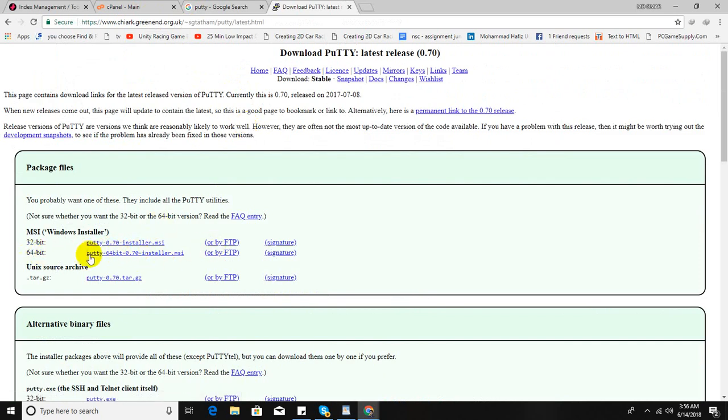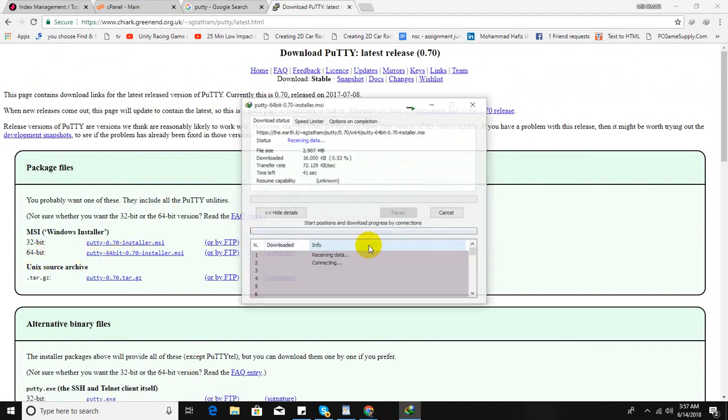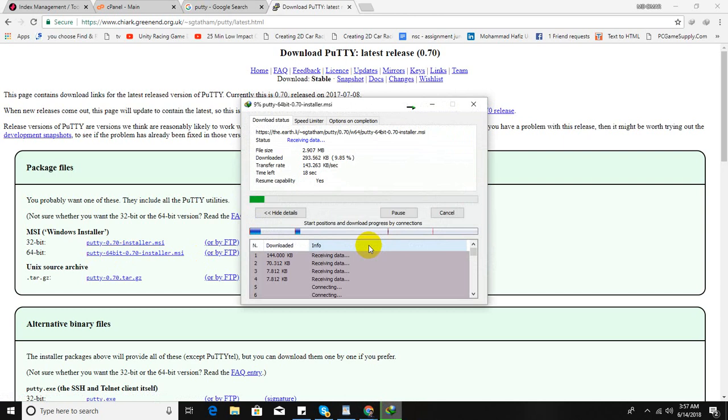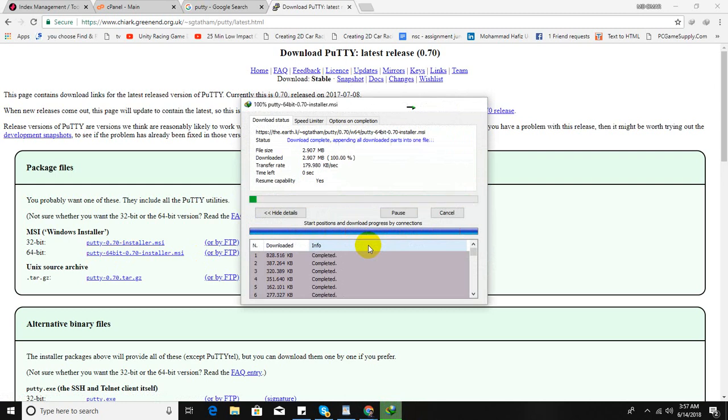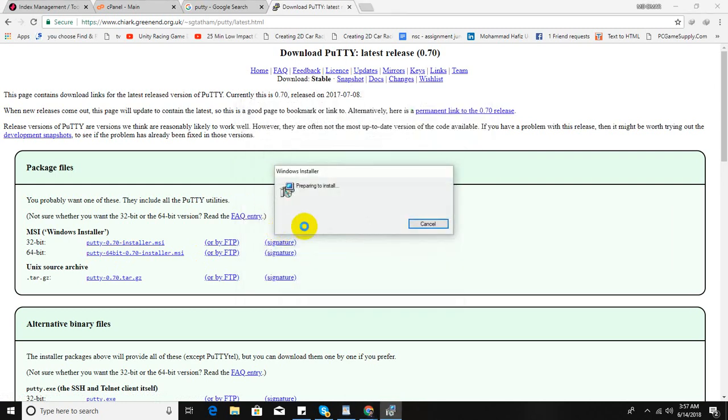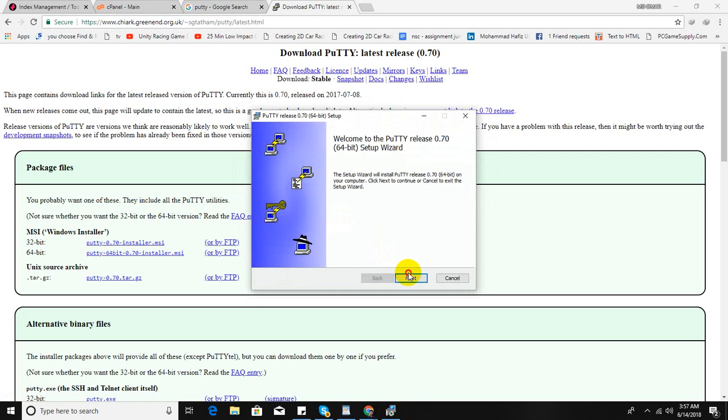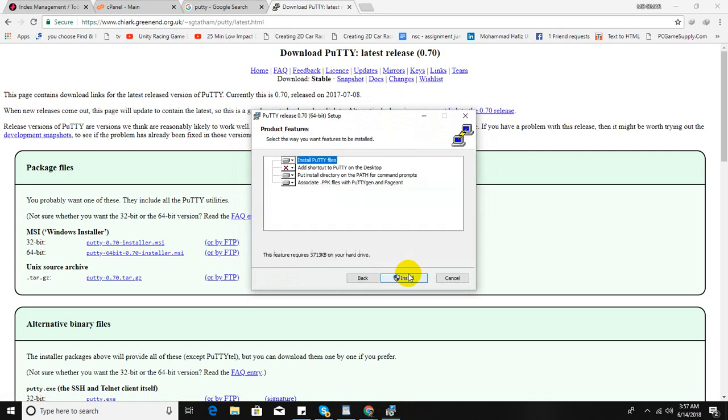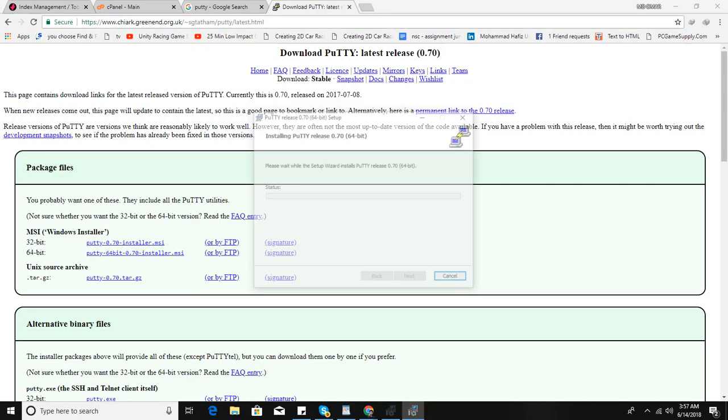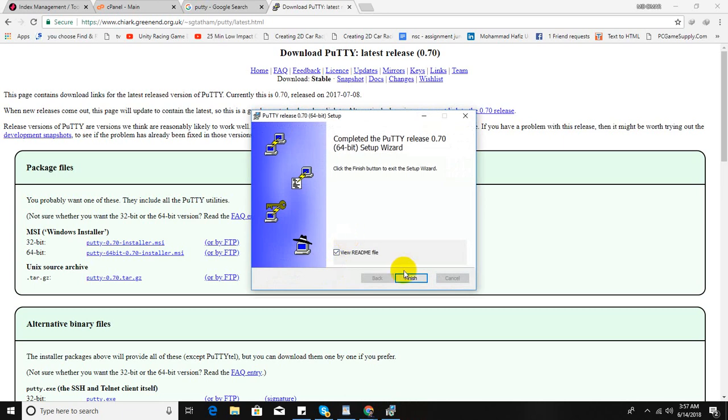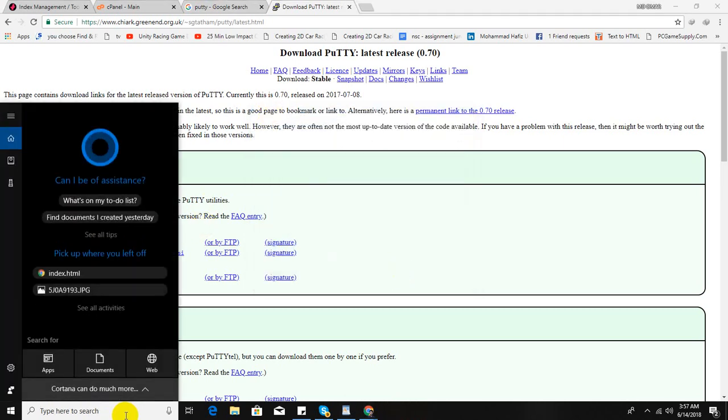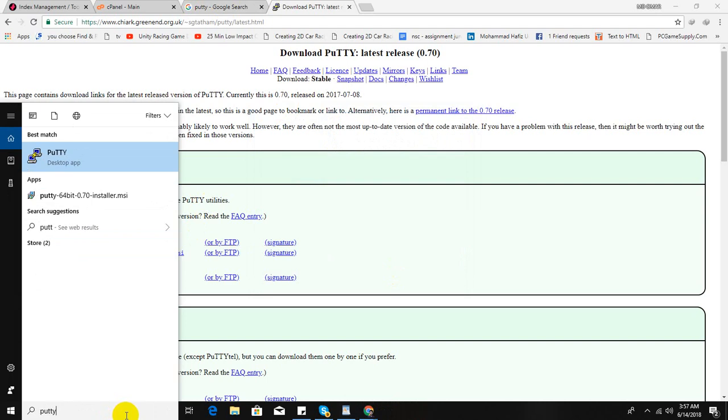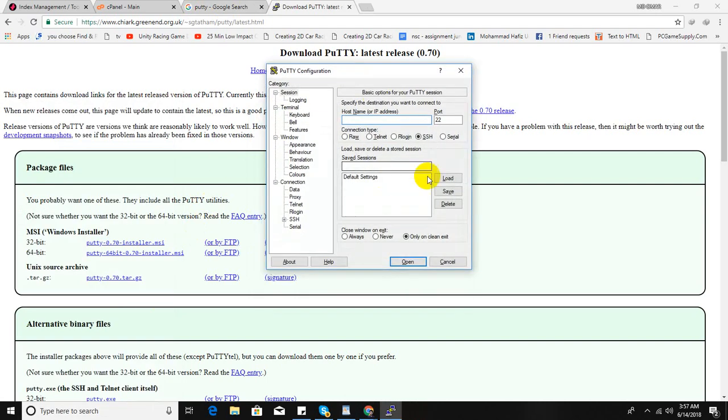Let's download it. Okay, so the download is done. Now installing. I just installed it simply, so it's done. So now run the PuTTY. Here is the software.